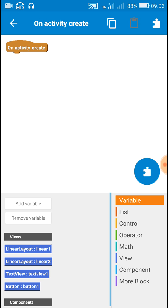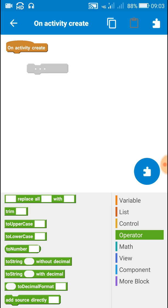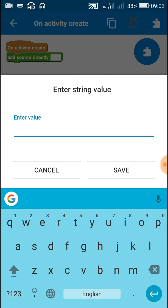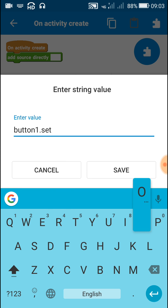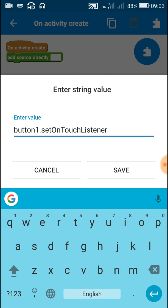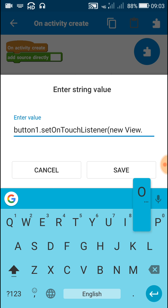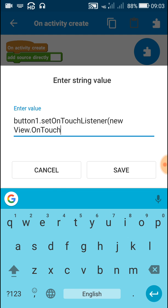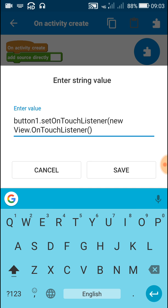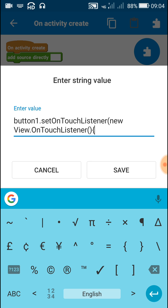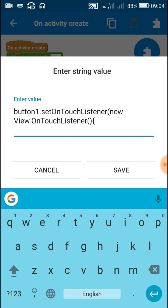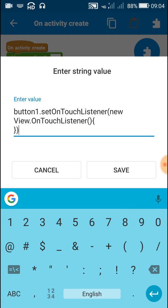For this I will create an on-touch listener for the button in onCreate. Let's start — in onCreate, add the 'add source directly' block. Inside this block, first write the ID of the button which is button1, then dot setOnTouchListener, and in brackets write new View.OnTouchListener.